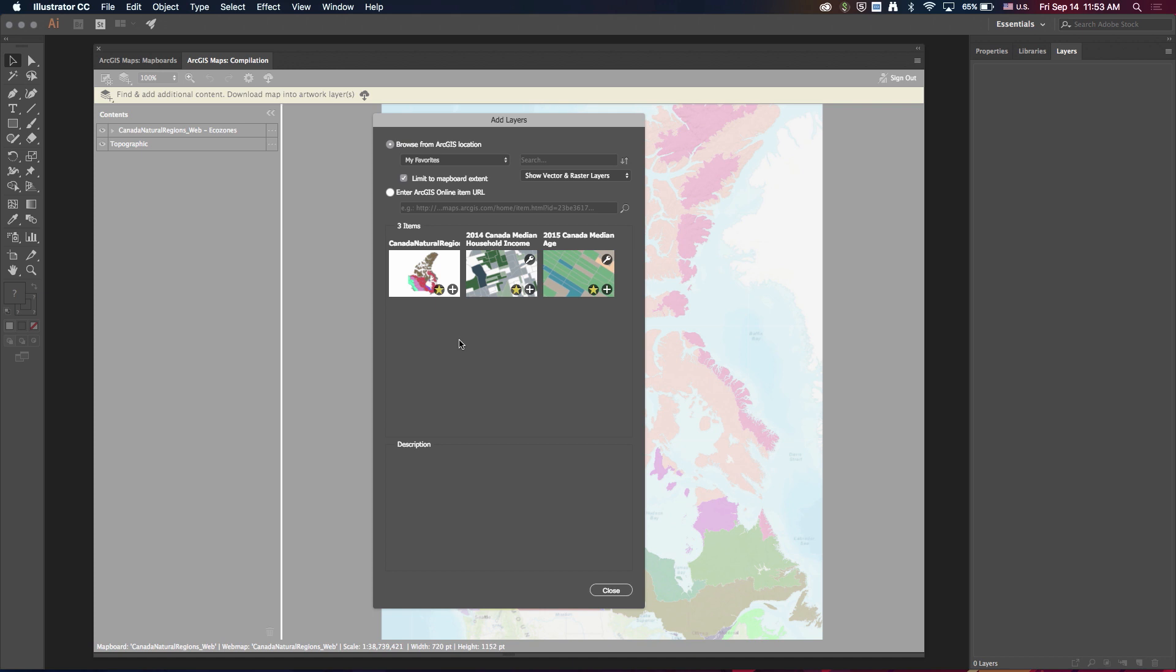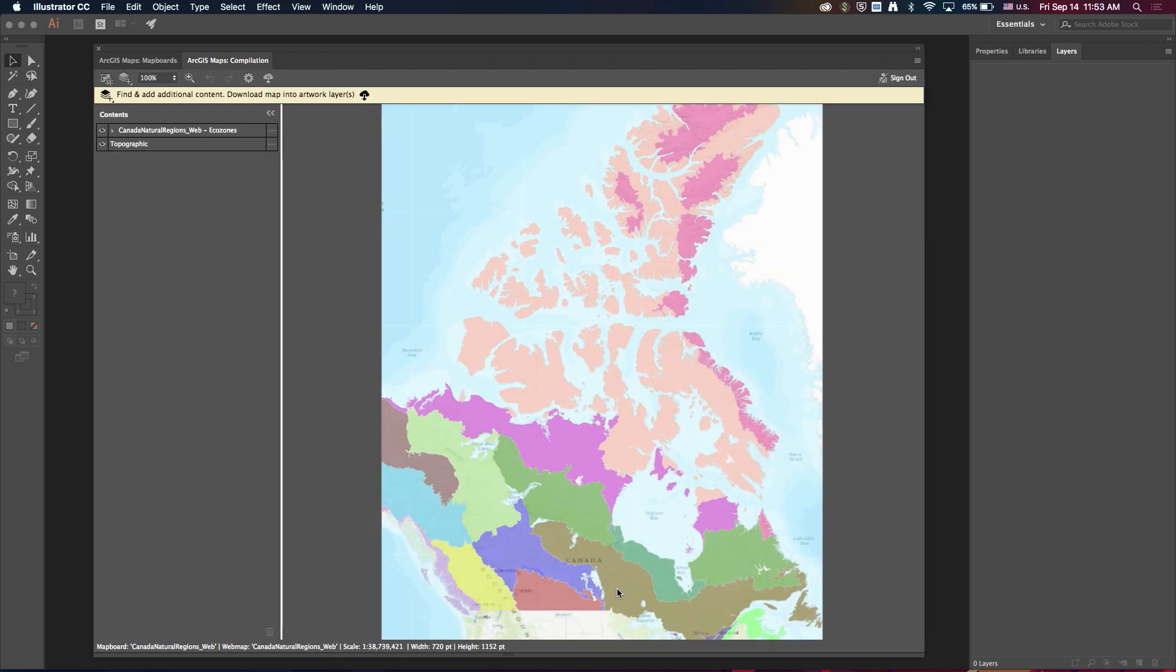So anything that's associated with my favorites with my ArcGIS Online account will show up here. So here's the item that I just added through the extension, and then here are a couple other items that are already in there. It's just a nice way of organizing content that you use on a regular basis.